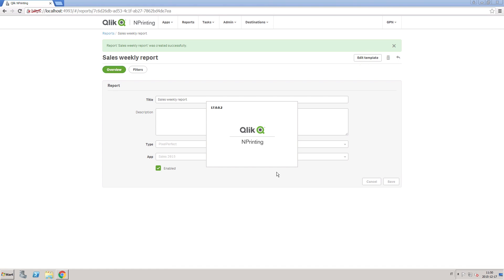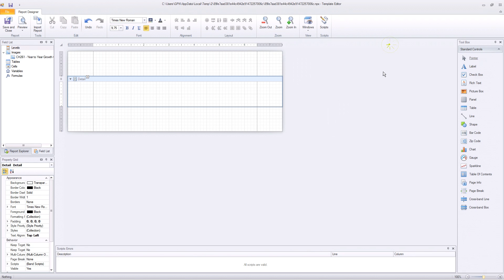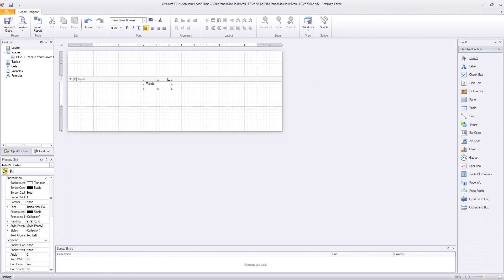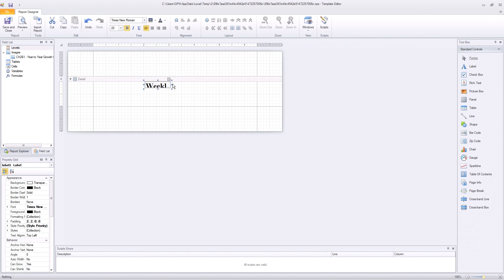Click on it to launch ClicknPrinting Designer. You can design your template using the built-in pixel perfect or HTML editors, but you need to have Microsoft Office installed if you want to create reports in Excel, PowerPoint, or Word.